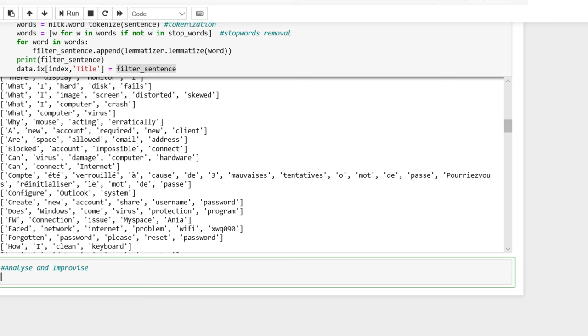So this is it for text cleaning and pre-processing. In the next video, we will apply NLP techniques on this pre-processed text.